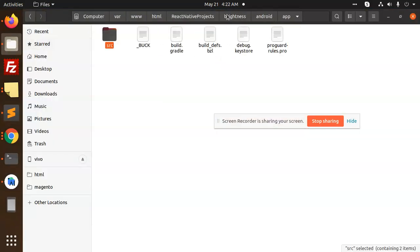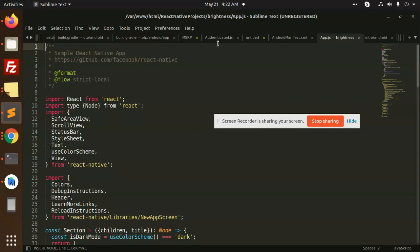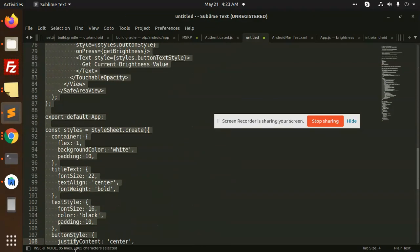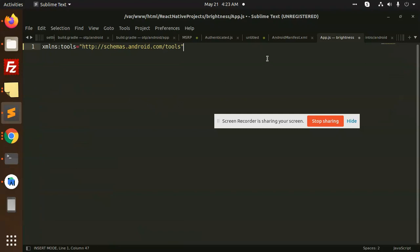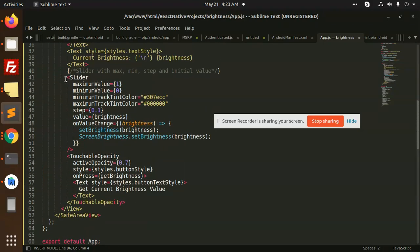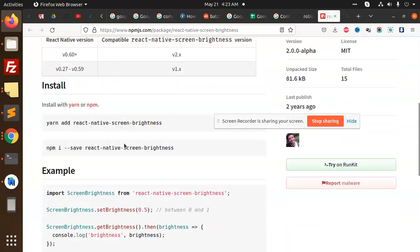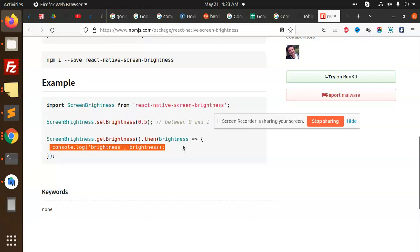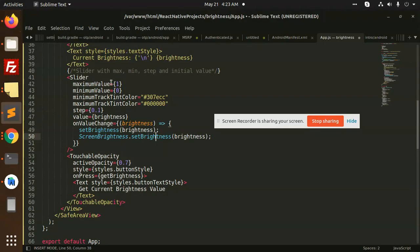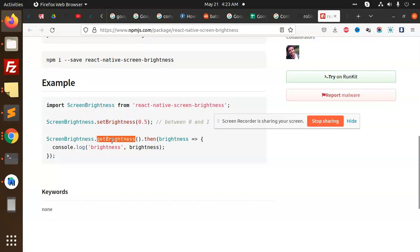We haven't updated app.js yet, so let's update it now. Here you can see there is a slider that is controlling the brightness, and on value change it will show the brightness. From the npm package, there is screen brightness dot set to set the brightness, and screen brightness dot get brightness to read the current brightness value. So there are two functions: get brightness and set brightness.